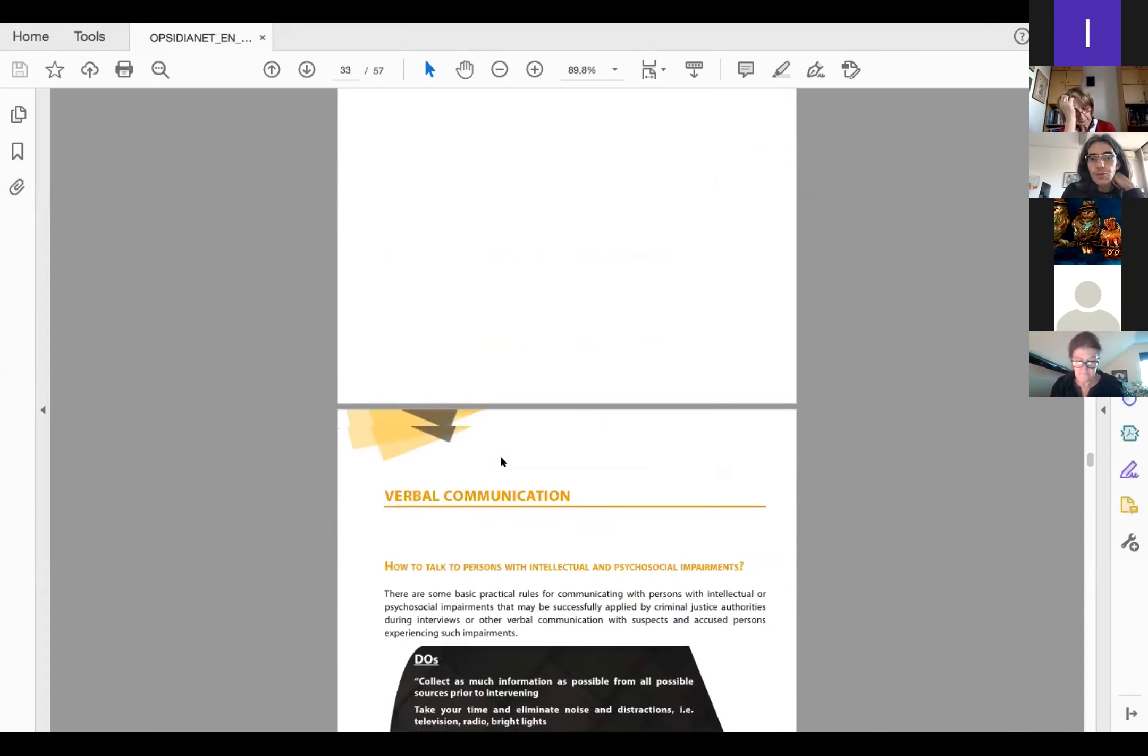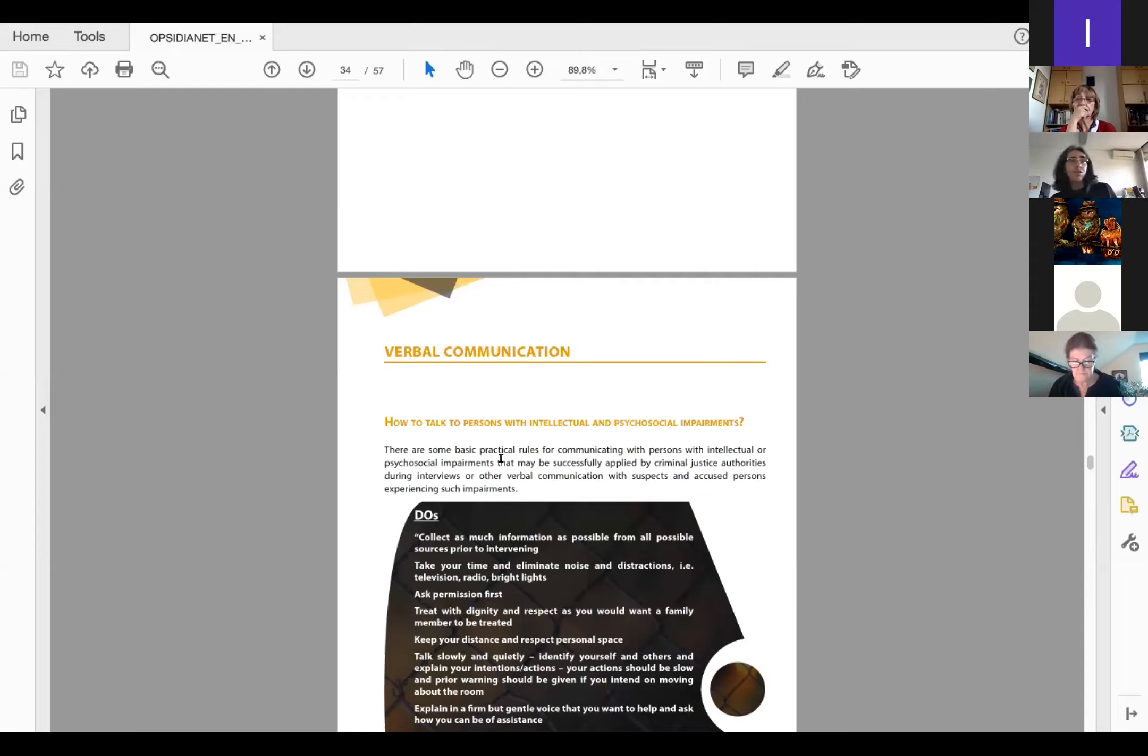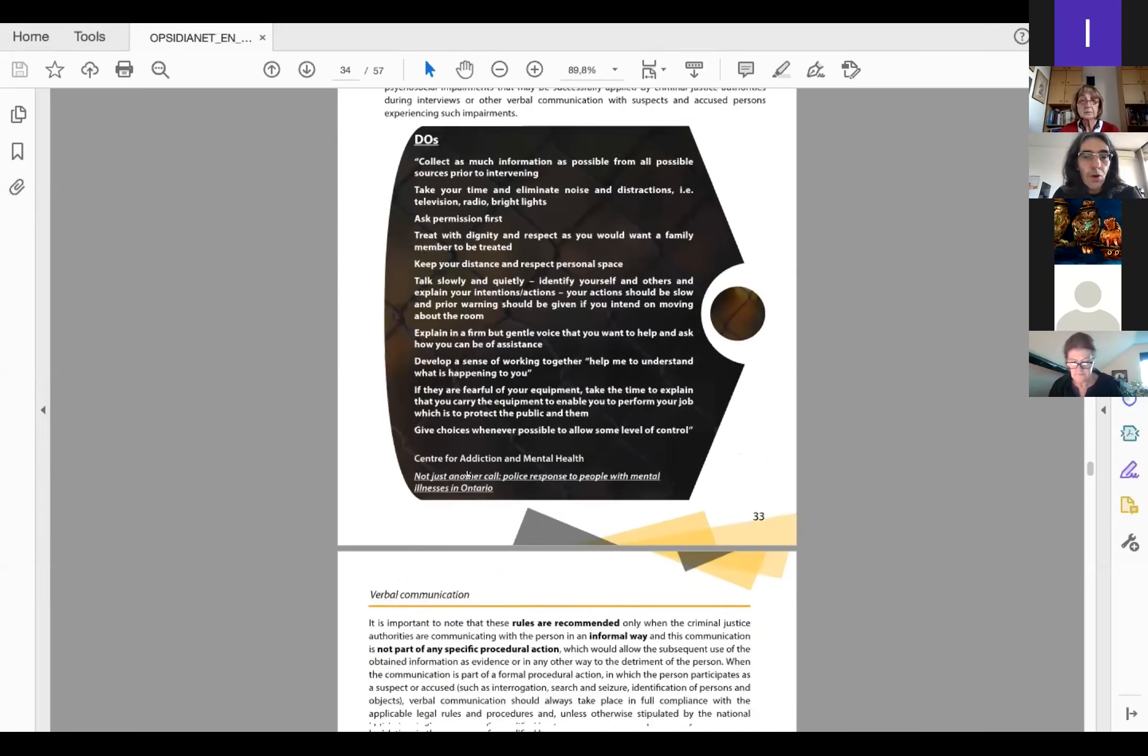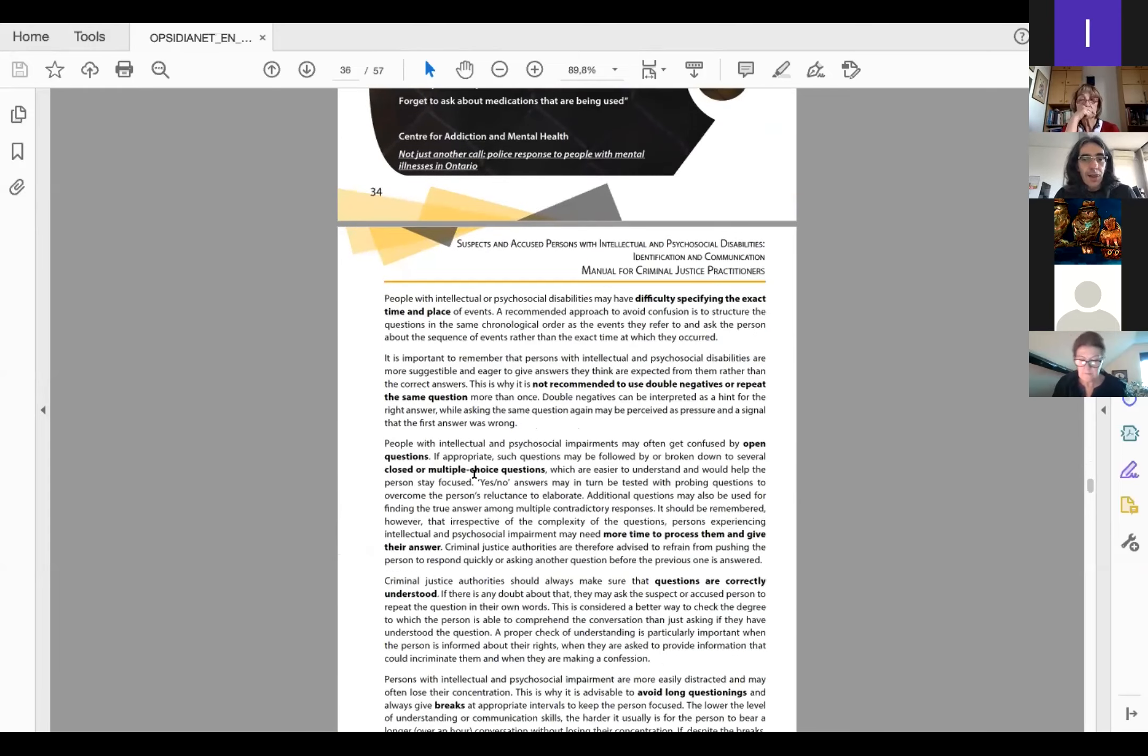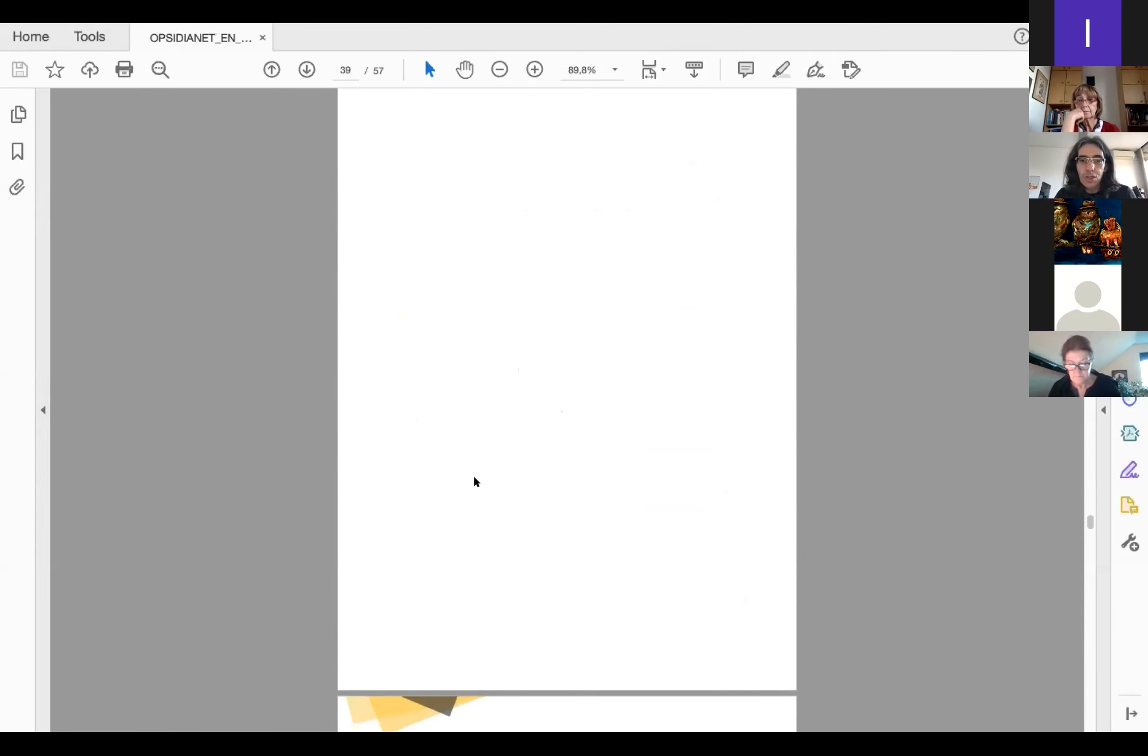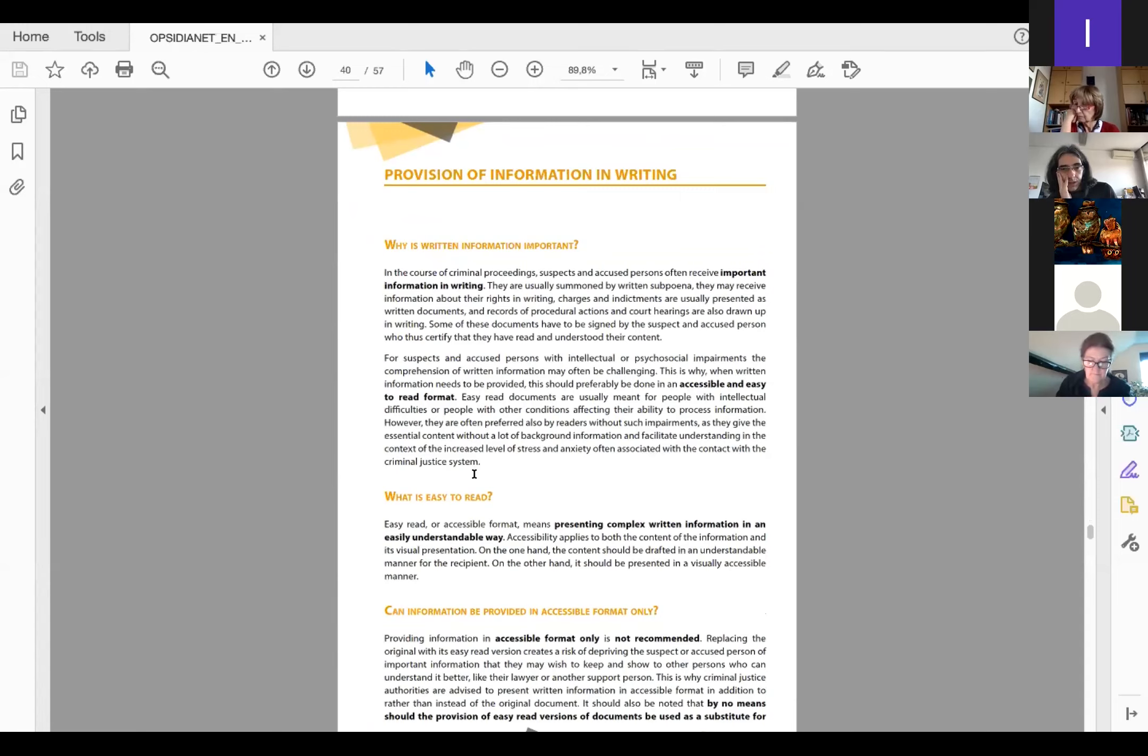Then we have two chapters on how to communicate with persons with intellectual and psychosocial disabilities. I will skip the verbal communication because it's very detailed in the handbook. I encourage you to read it for yourselves. I would pay more attention to the written communication because it was already mentioned in the morning session about the easy read format. We have devoted a lot of information in the handbook about the provision of information in writing.